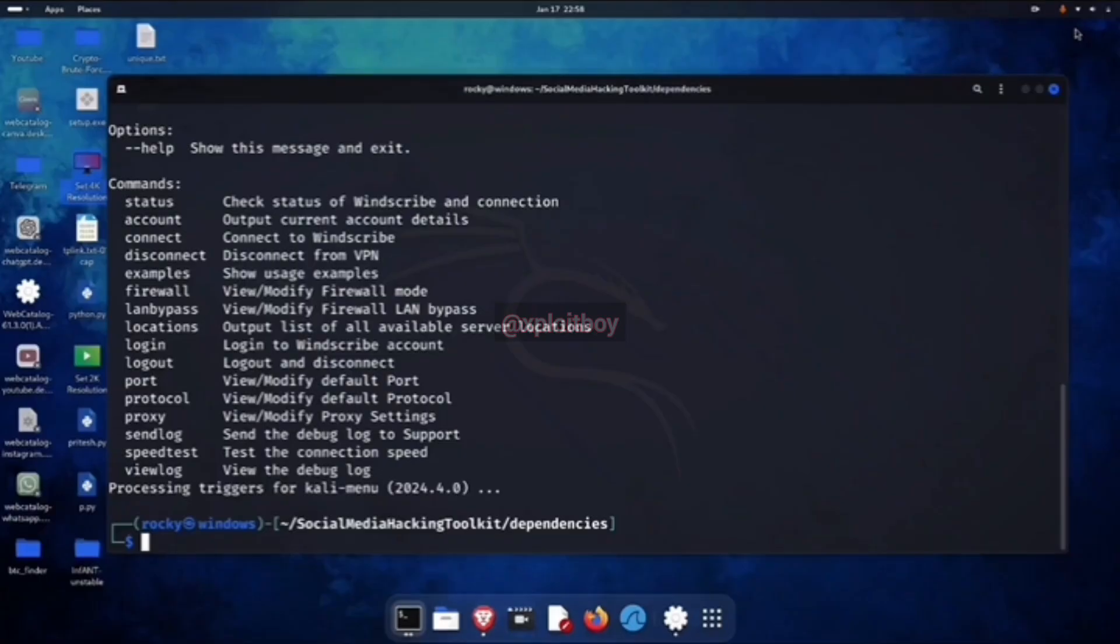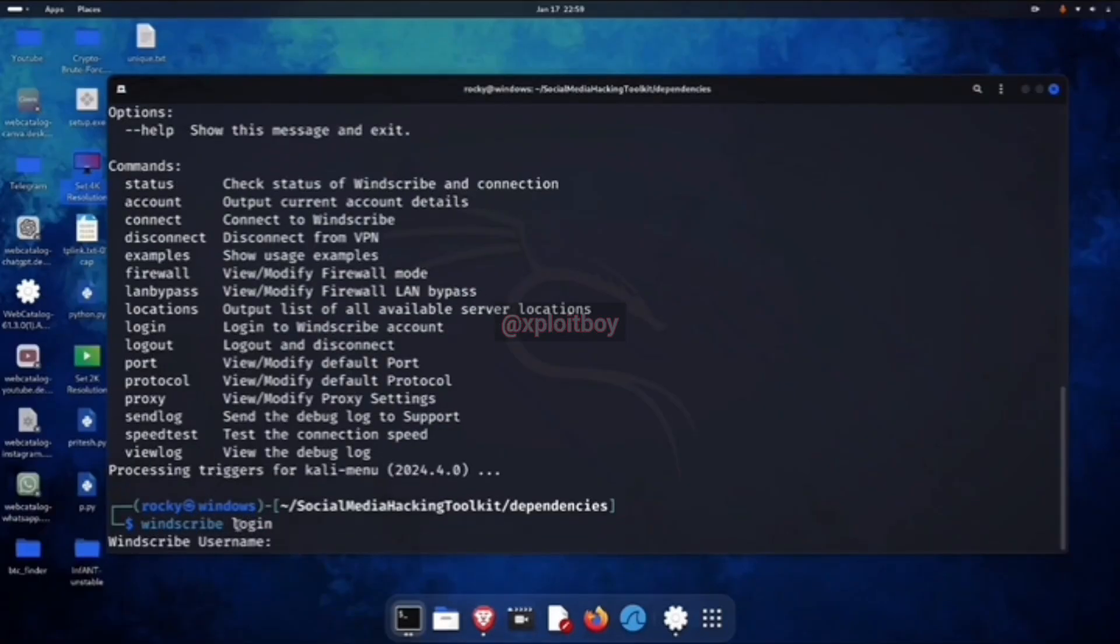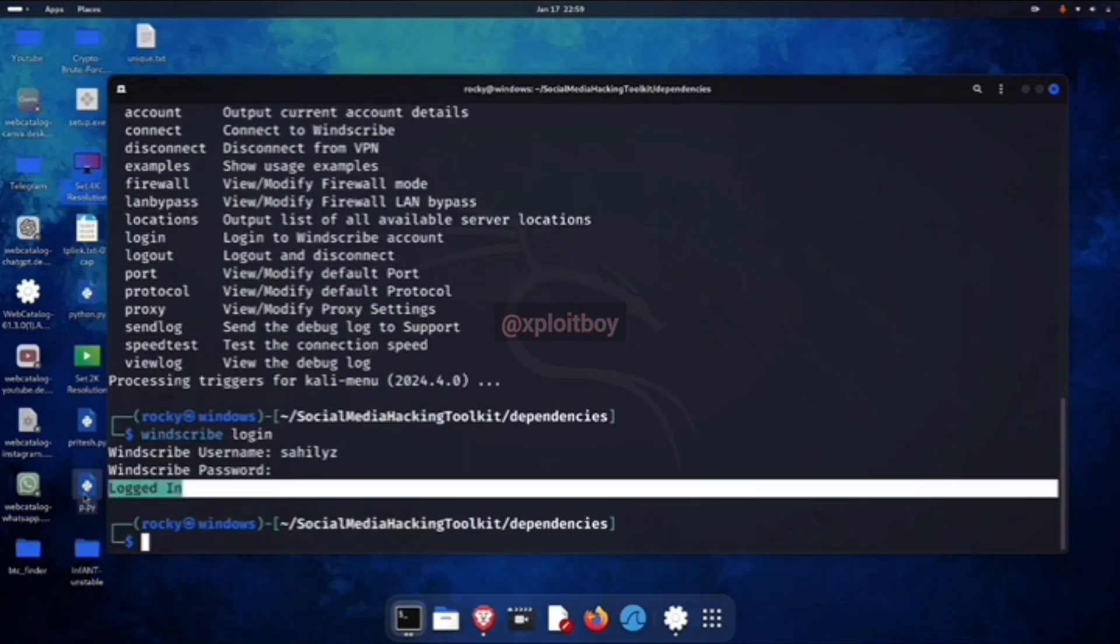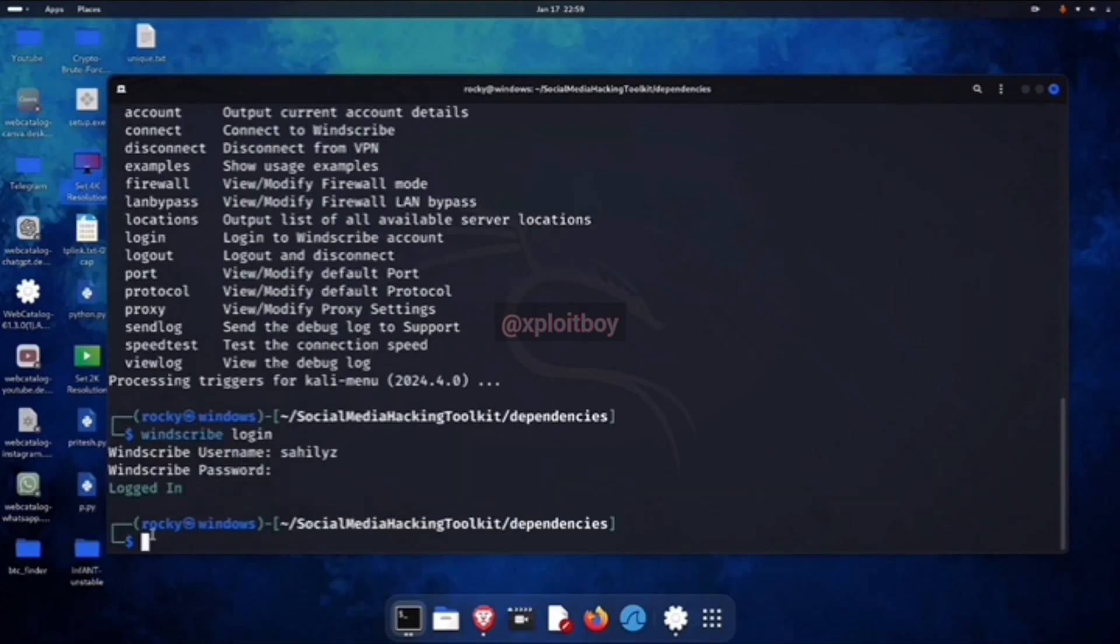After the account's created, come back to the terminal and log in to Windscribe on Linux. Enter your Windscribe username and password. If a logged in message shows up, then you can use Windscribe VPN for free.